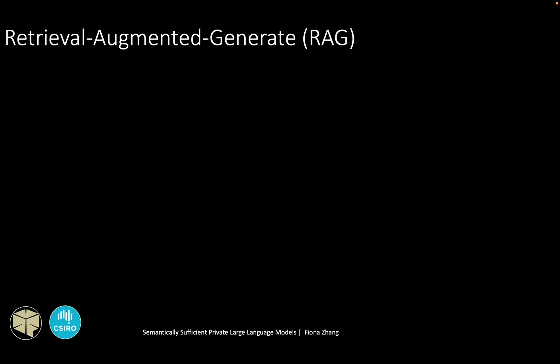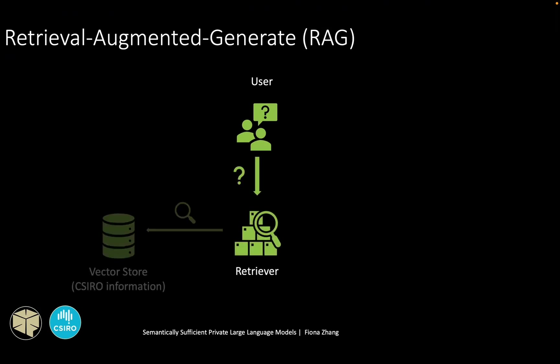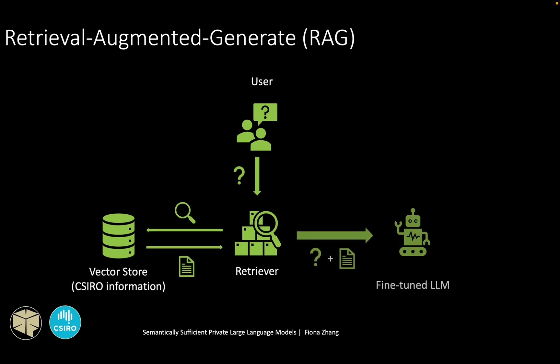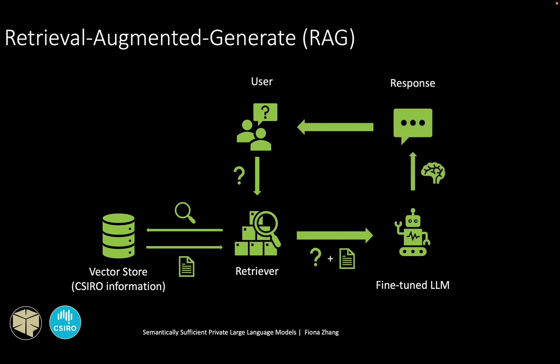In addition to experimenting with fine-tuning, the retrieval augmented generation system is also explored. The idea is that when a prompt is given, it first goes through the retriever, which searches a vector store containing predefined enterprise information to retrieve the relevant document. So both the prompt and the document are then fed into the fine-tuned LLM. The LLM uses reasoning ability to craft a response and return it to the user.